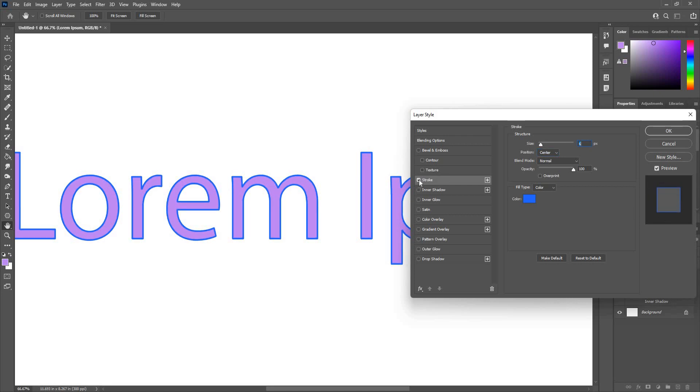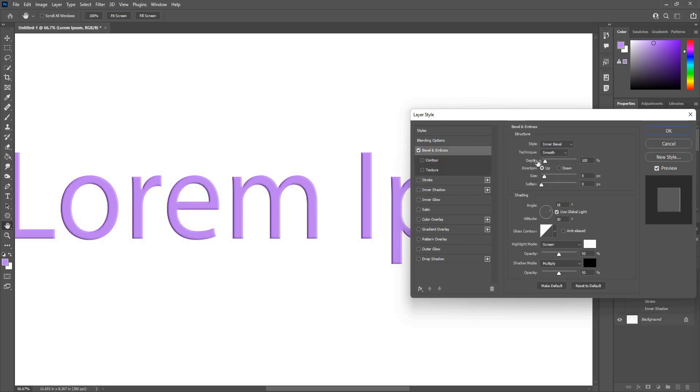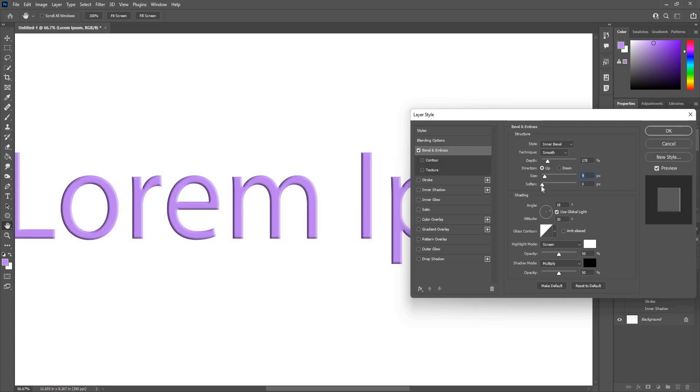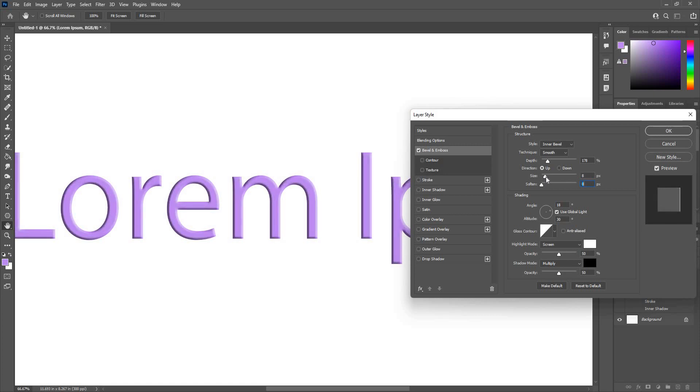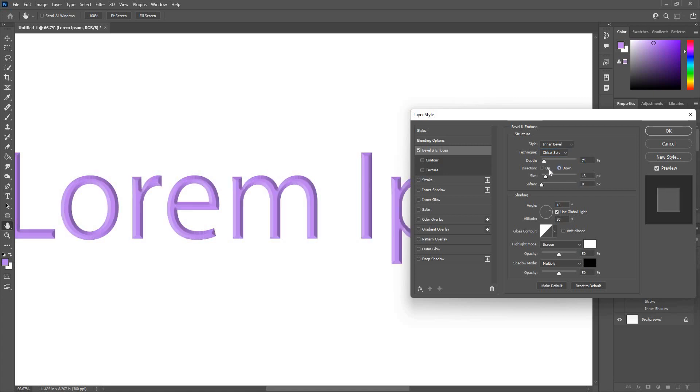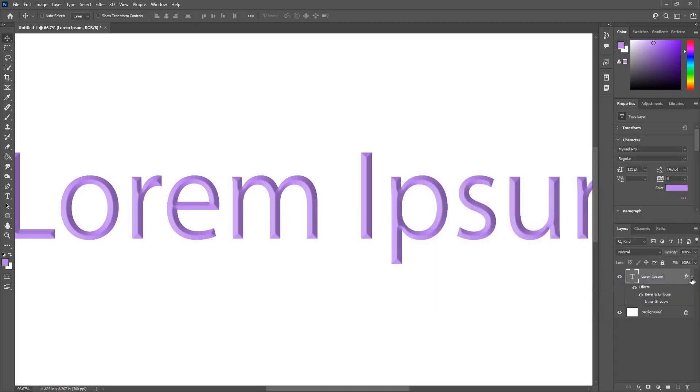Bevel emboss will give me a 3D-like look. If I give it depth, it makes it look like a button. There are three different types. Chisel soft will give me a soft radius and depth, upward or down. I can choose as per my desired result. I can increase or decrease the size. So that's it, those are our layer styles.